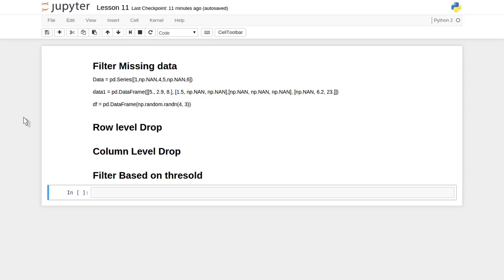Hi friends, welcome to the video lecture series on data analysis with the help of Python. In our last couple of videos we have seen how the DataFrame object and Series object behave inside the pandas Python library.